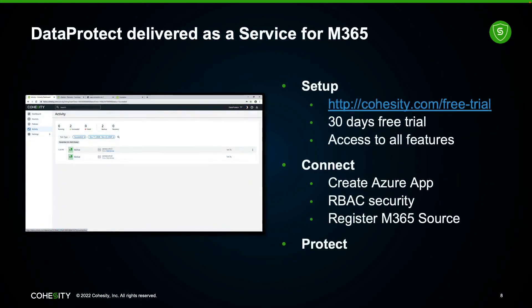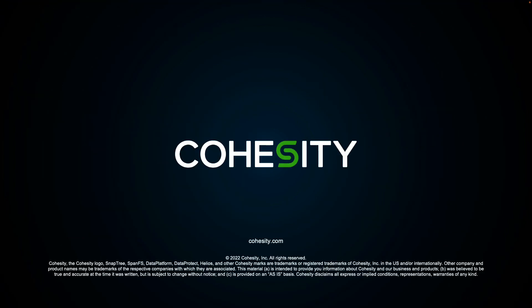If you're interested in trying our as-a-service offering, you can get Data Protect delivered as a service for M365. Go to Cohesity.com/free-trial for a 30-day free trial with access to all our features. Getting set up is straightforward: you register your source, create an Azure app, some RBAC changes are made, and you are on your way to protecting your workloads very quickly. That wraps up my presentation — so glad you could join me today. I really hope you're enjoying Ignite. Be sure to look around our site for other great demos on workloads and Microsoft integrations that we protect.